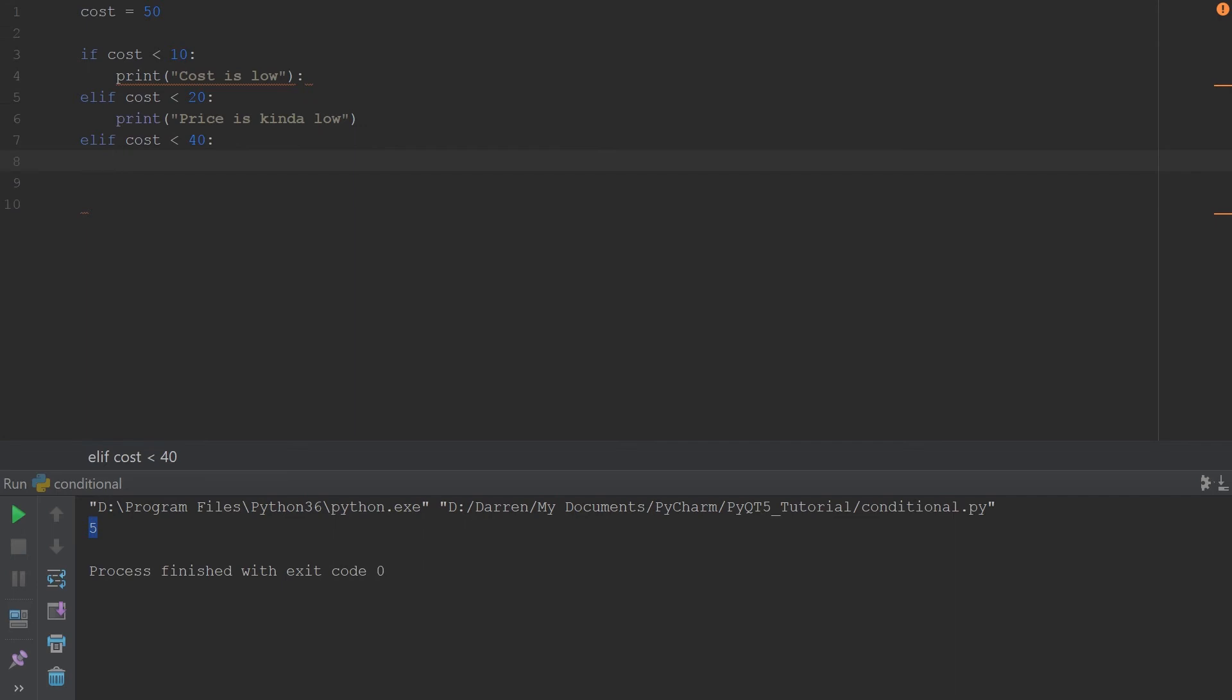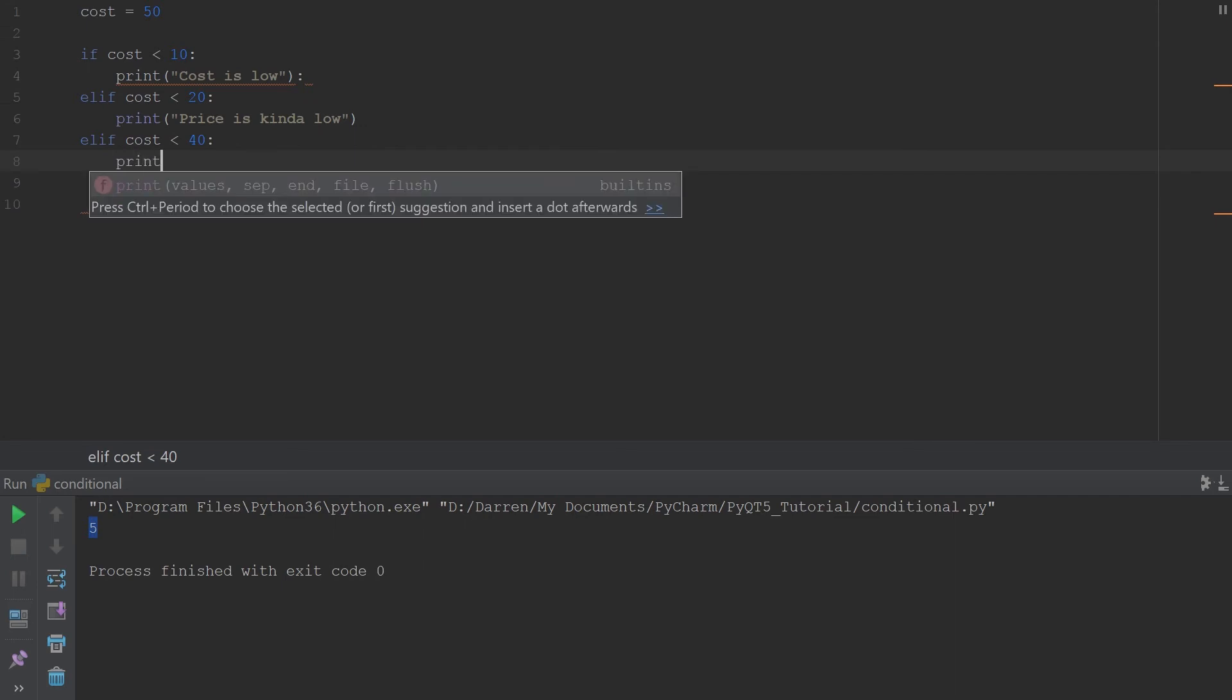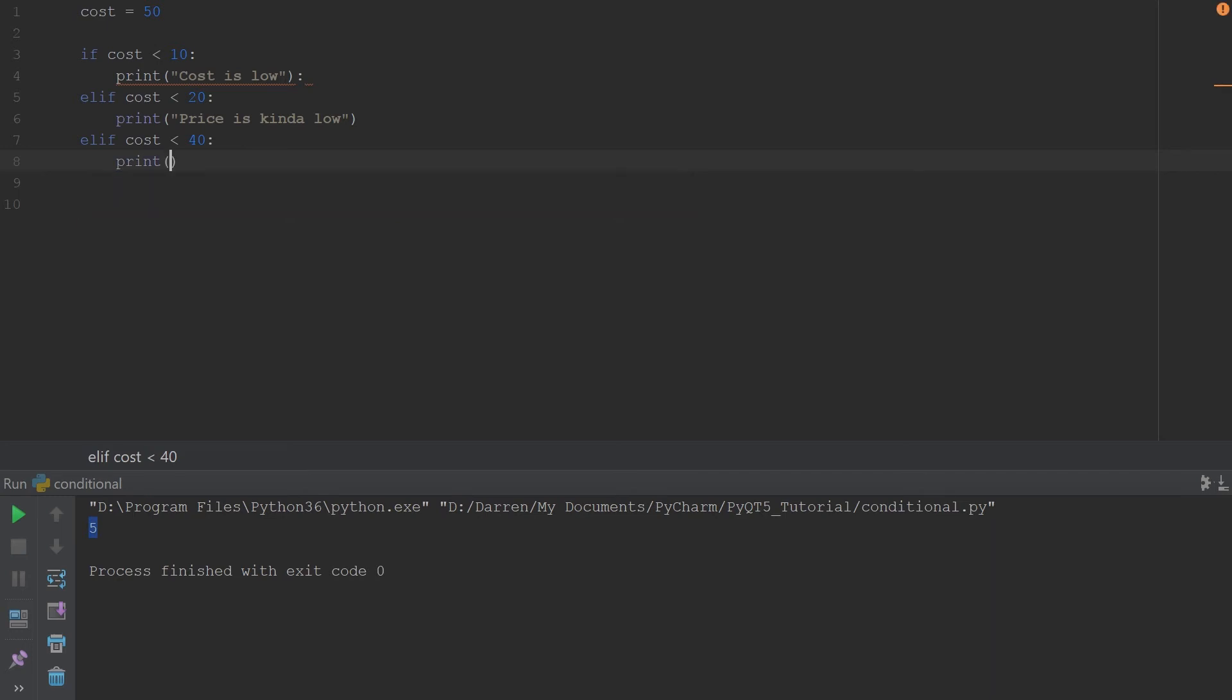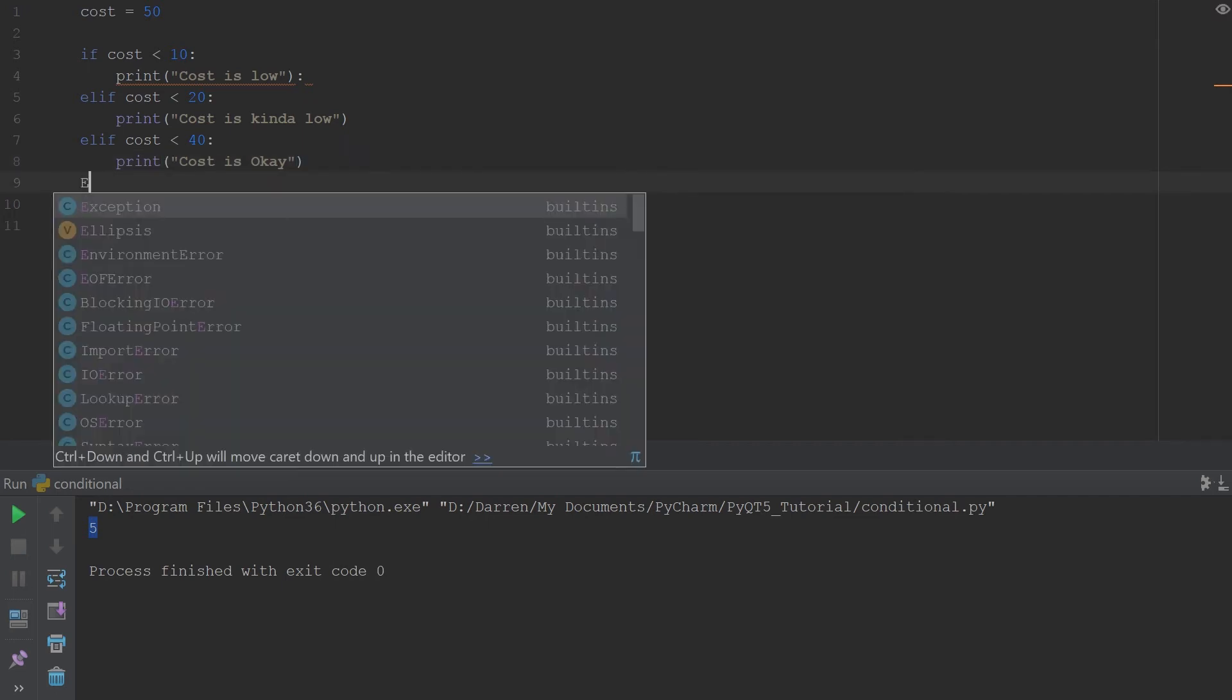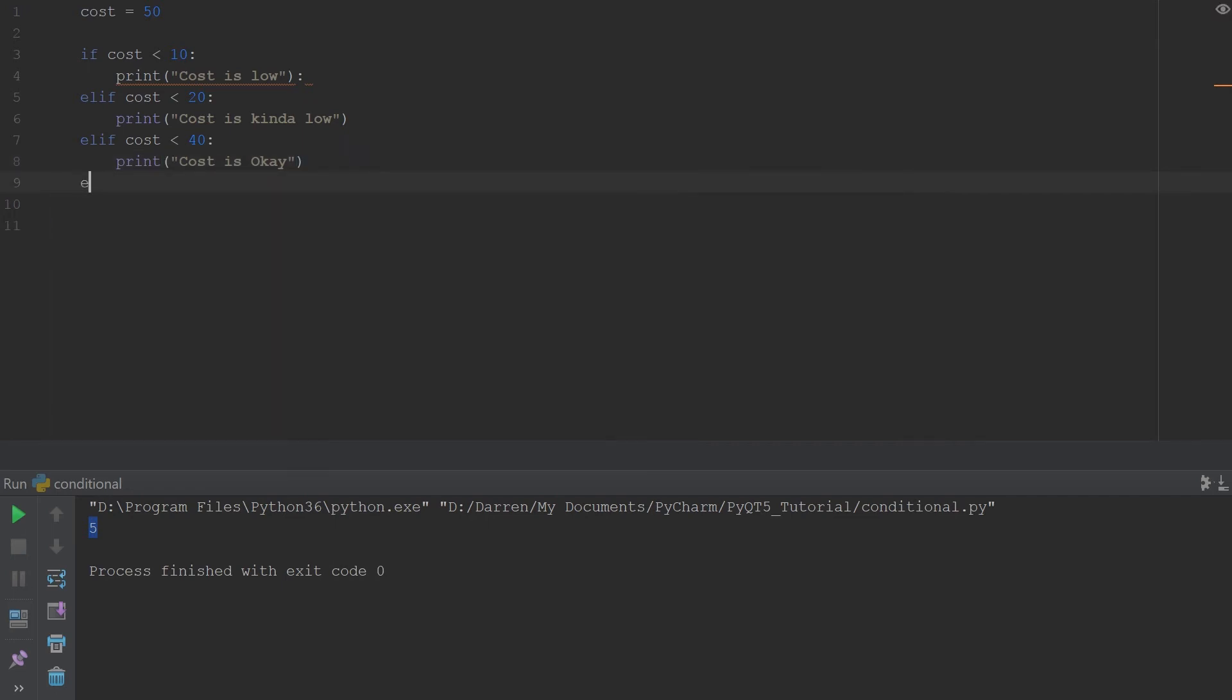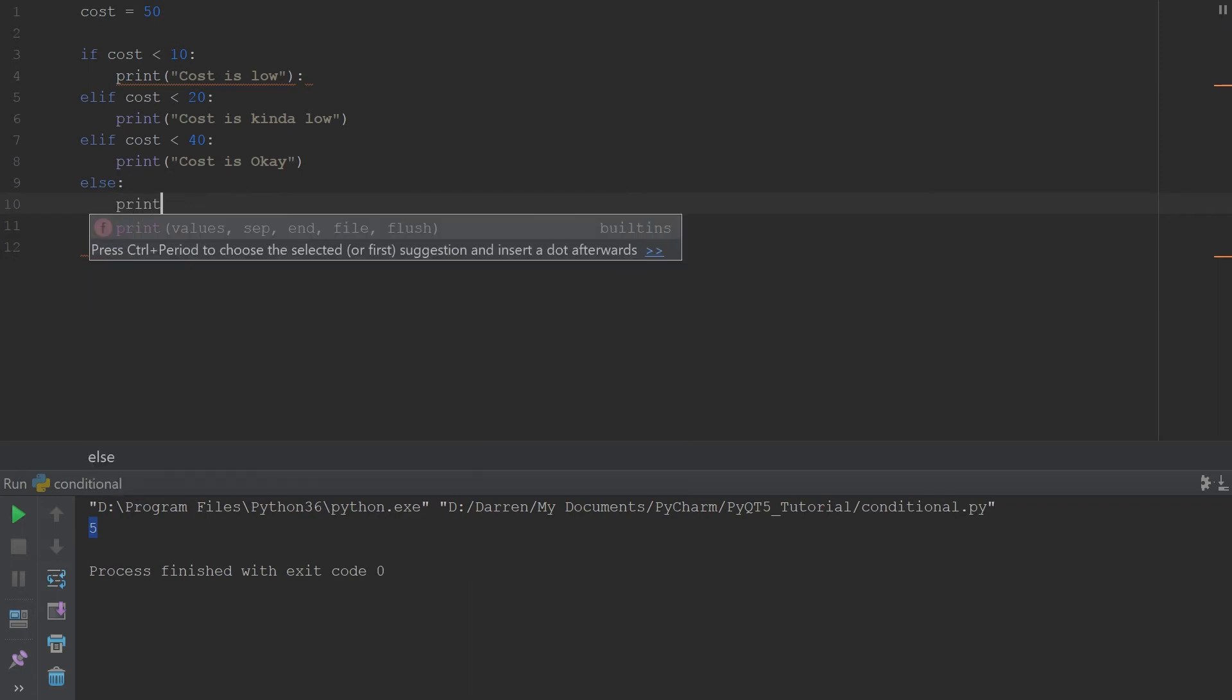We can go ahead and print cost is okay. If none of these conditions are met then we want to say price is too high or the cost is too high.